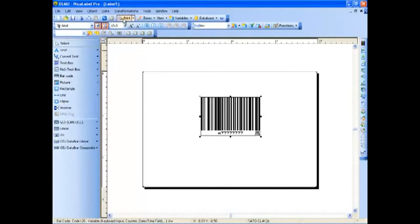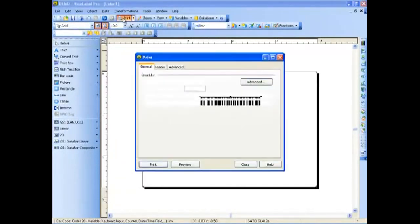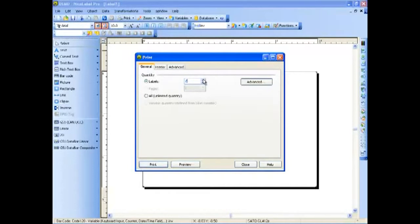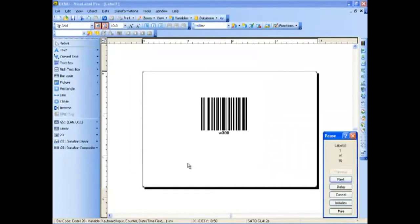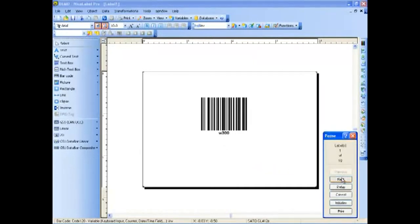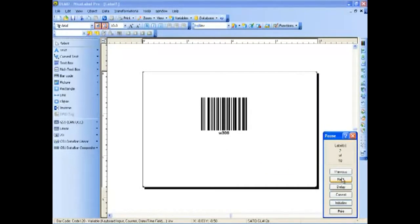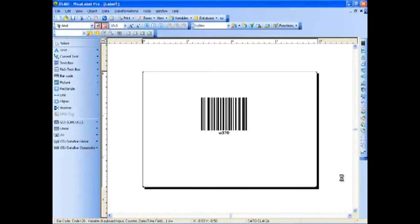Now when we click on Print, we can select the number of labels we would like to print, and we will preview so we can see the counter. We're starting at 300, and each one goes up by 5.